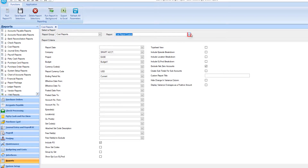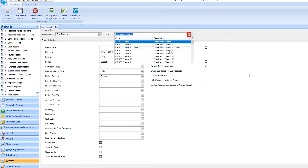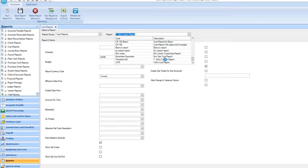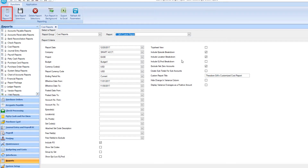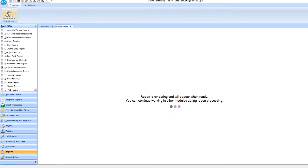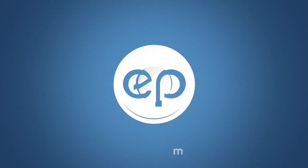In the report drop-down, find your report. Hit F5 or the Run Report icon. And that's creating a customized cost report in Smart Accounting.